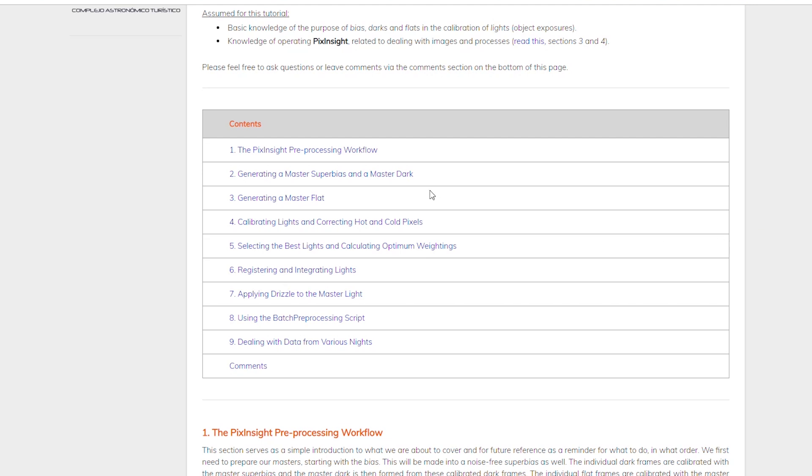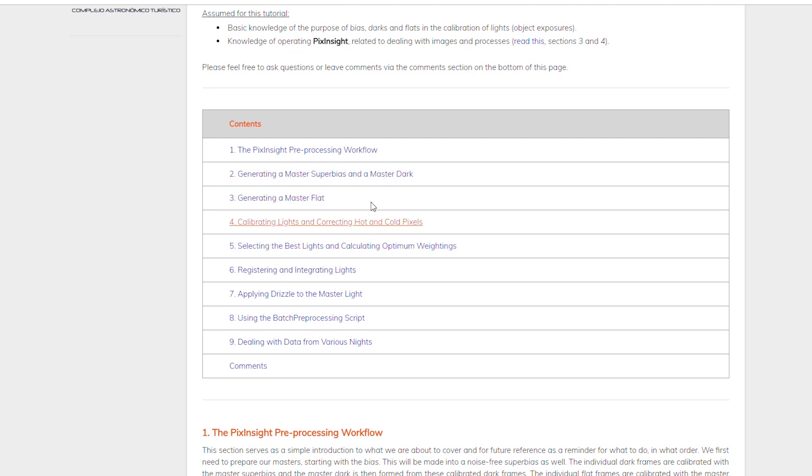If you notice in his workflow here, we're going through master super bias, which I had heard reference to but had never seen before, master dark, master flat. So it's one workflow.